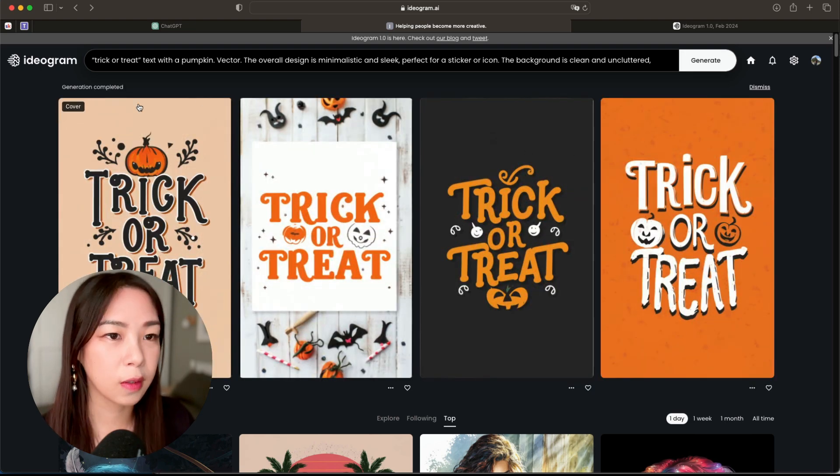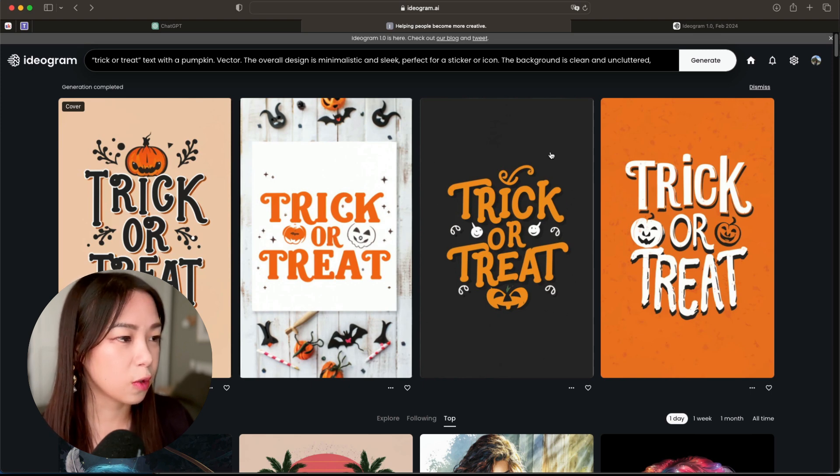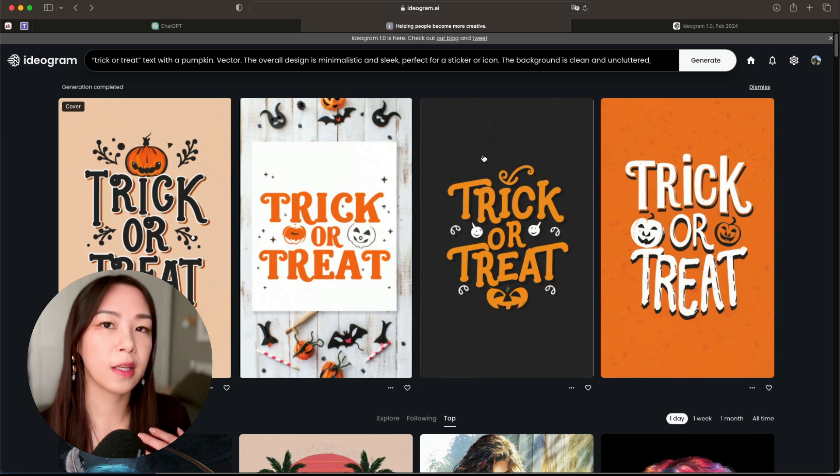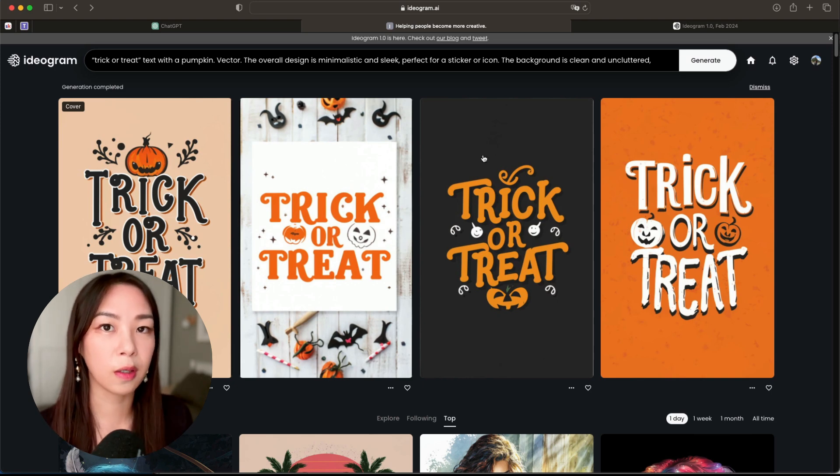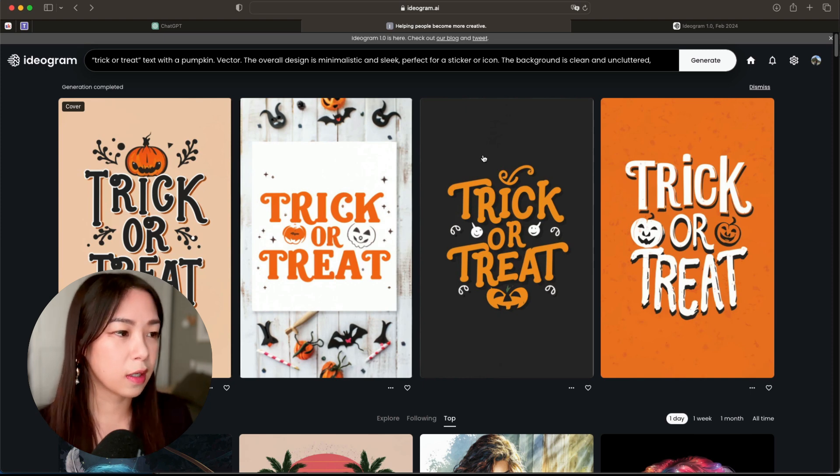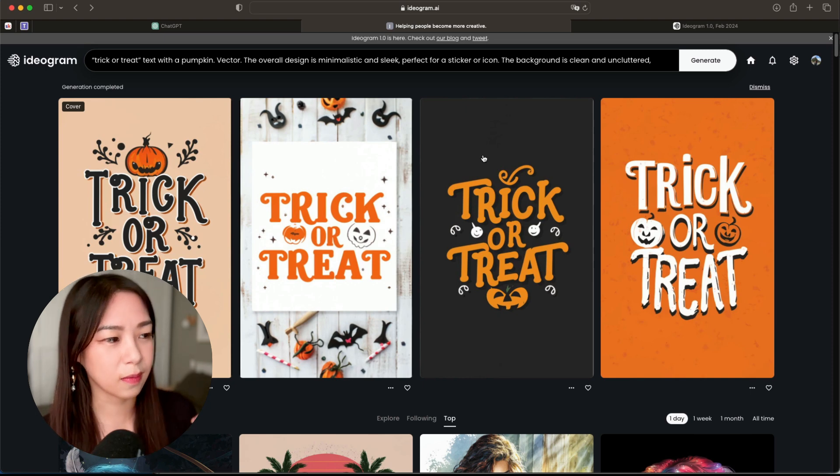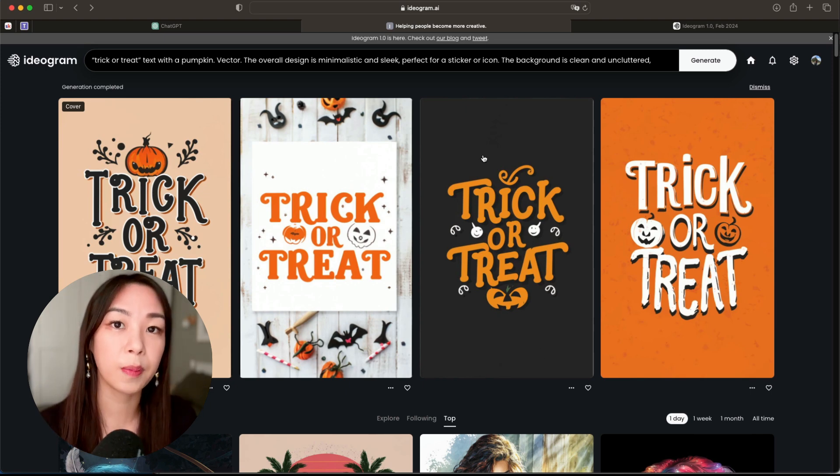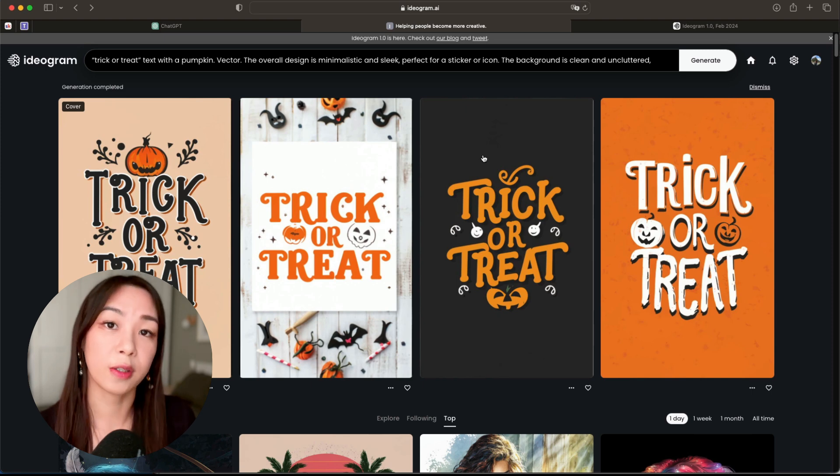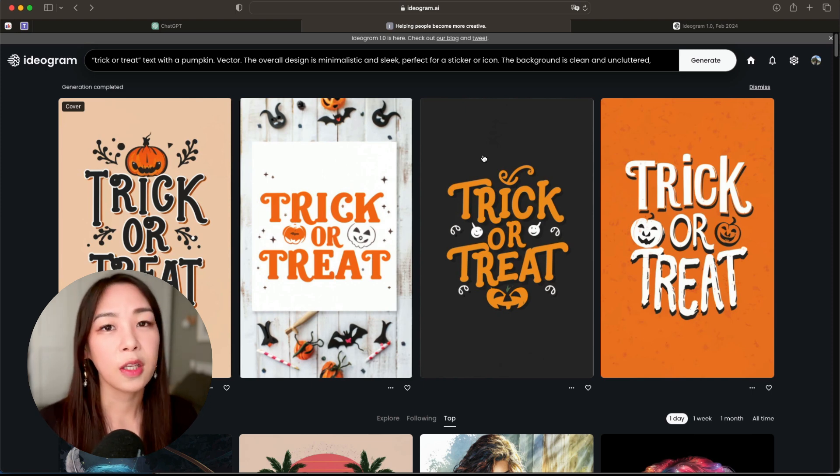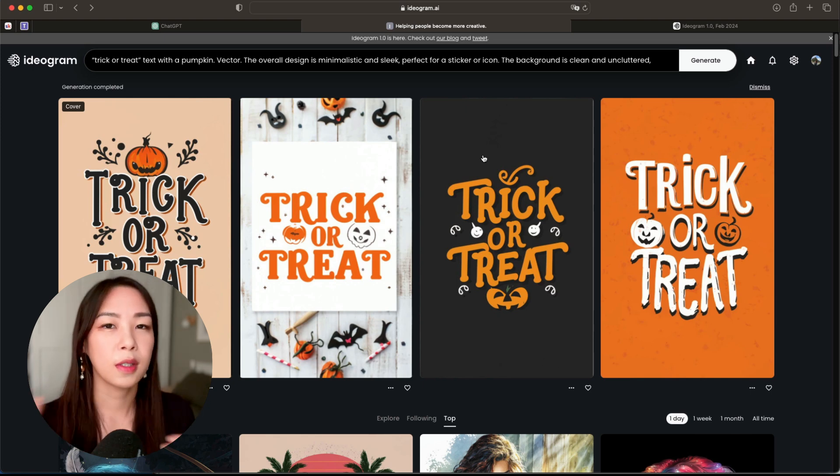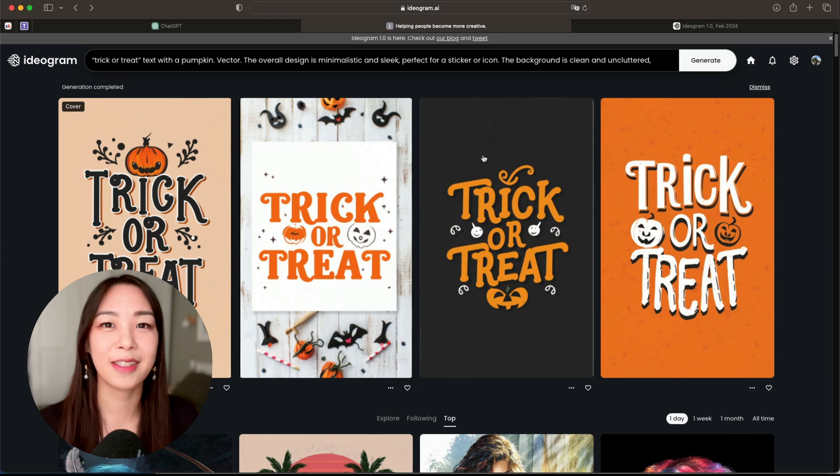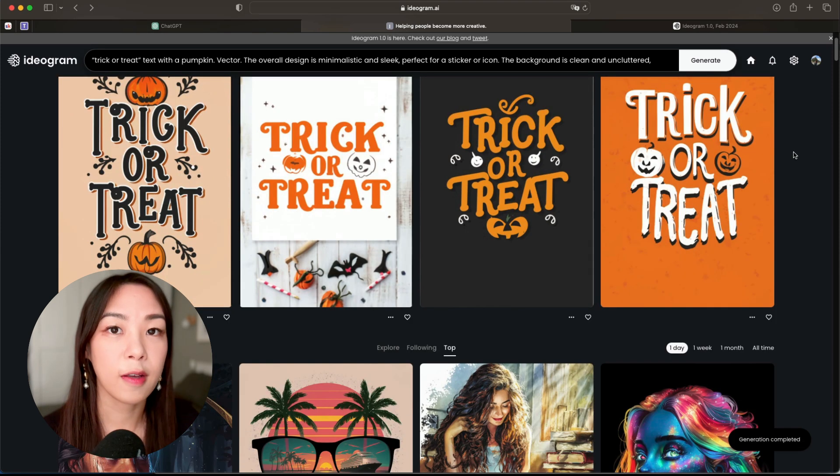So here are the results, and for me some of these designs still look quite good, for instance this one. But in general, like in my opinion, if I have to say, I think that in the 1.0 model it can understand the prompt a lot better. Because here in these four designs they are not necessarily minimalistic and sleek, and that's why in the blog post it also mentioned that it can understand your prompt better in the 1.0 model. But you can test different styles, different prompts, just to see what kind of styles you can create, and that's the beauty of AI too, right?